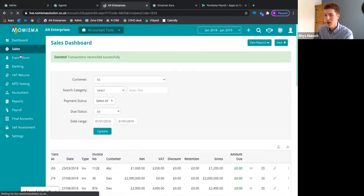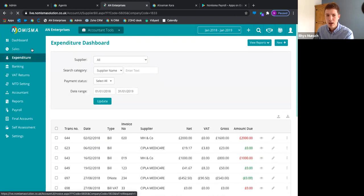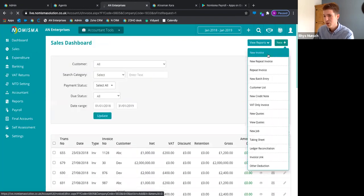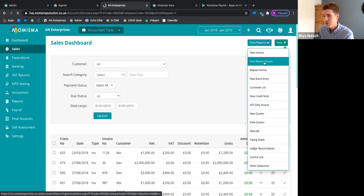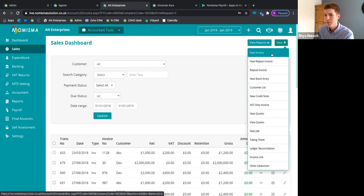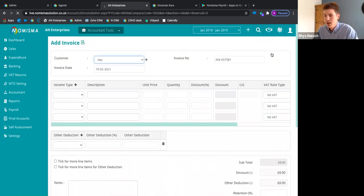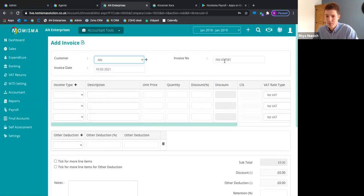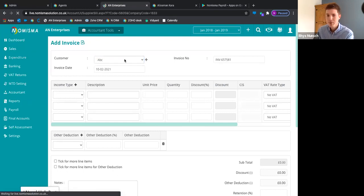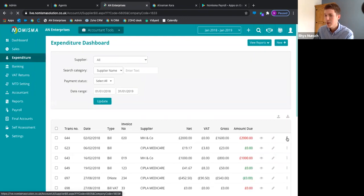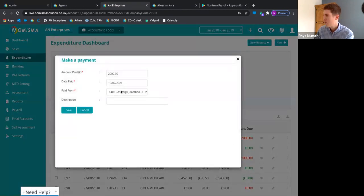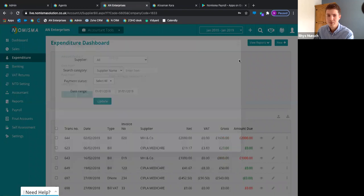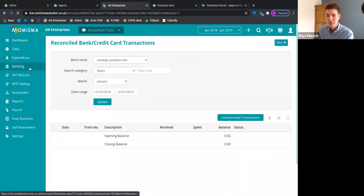The expenditure dashboard works the same way. In sales, you can do repeat invoices and batch entries. For expenditure, it's the same process — if you owe £2,000, you can go ahead and make that payment from whichever bank is necessary.